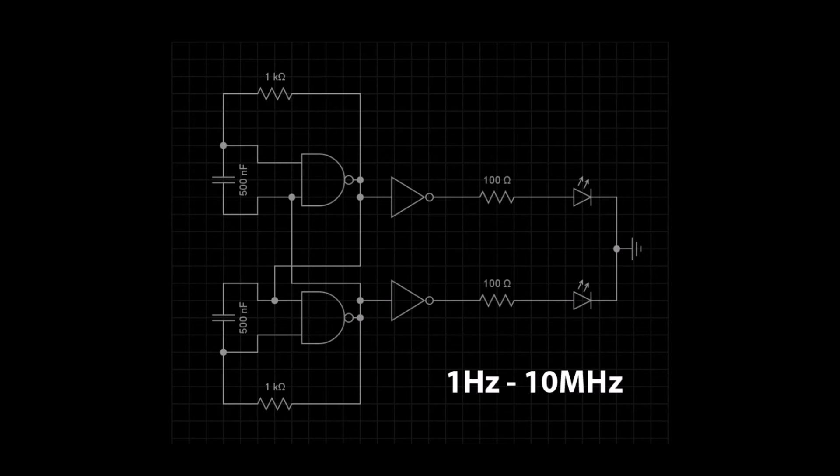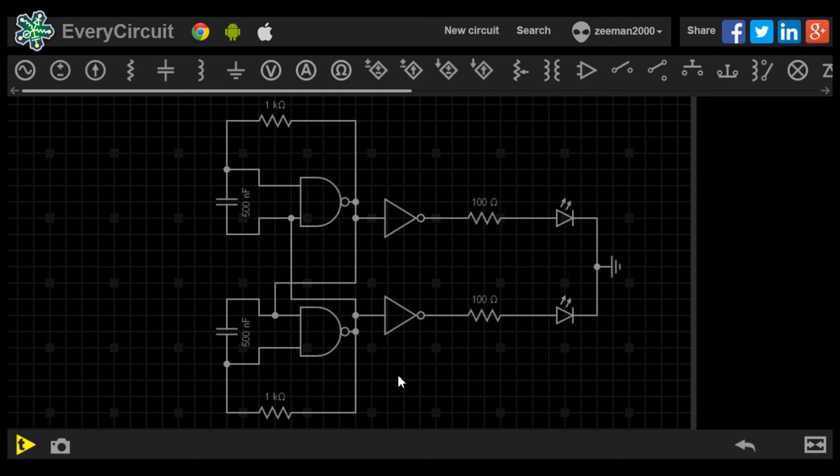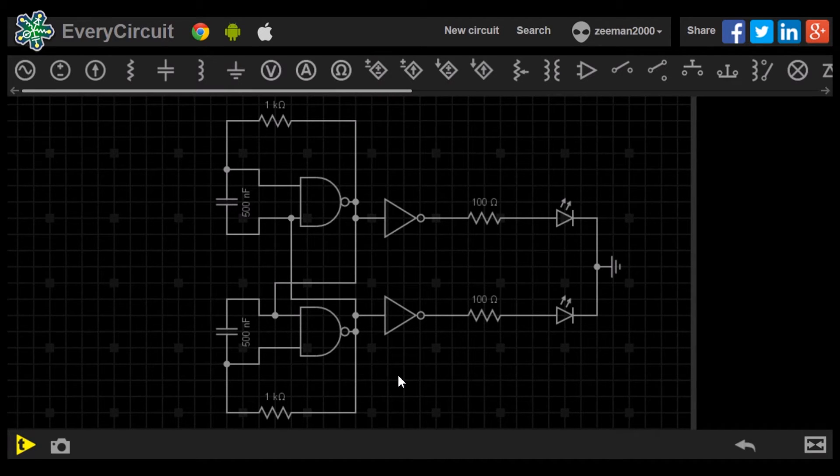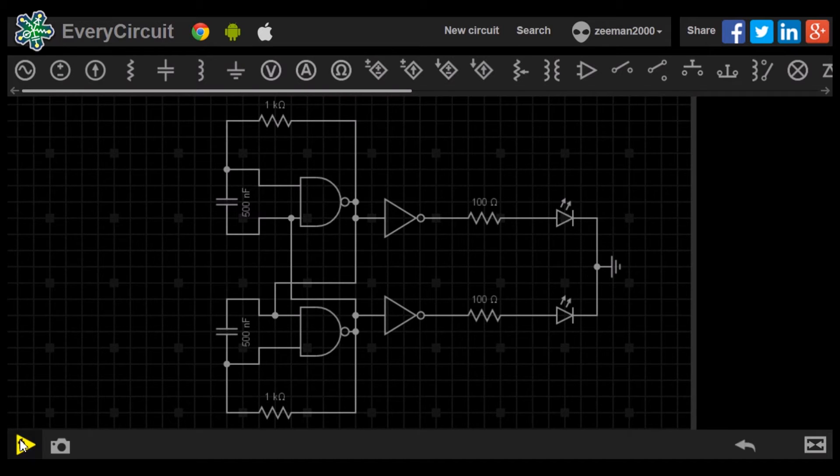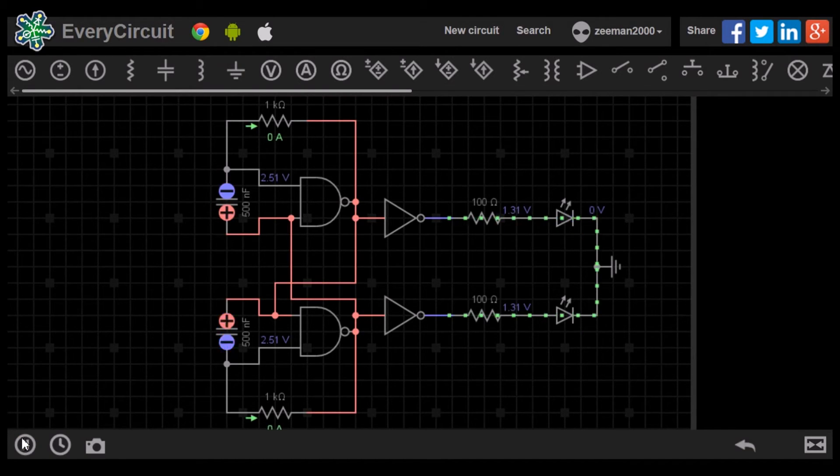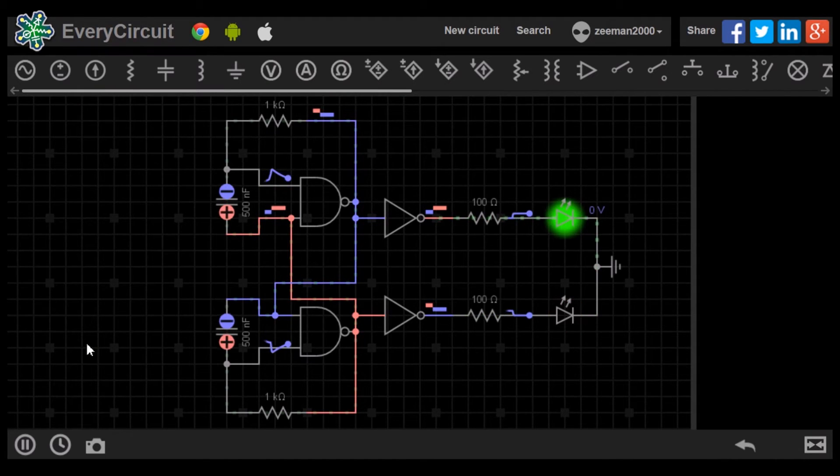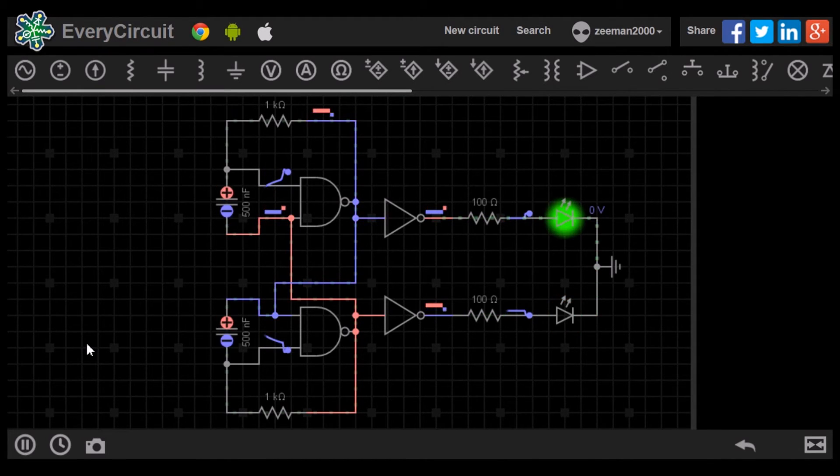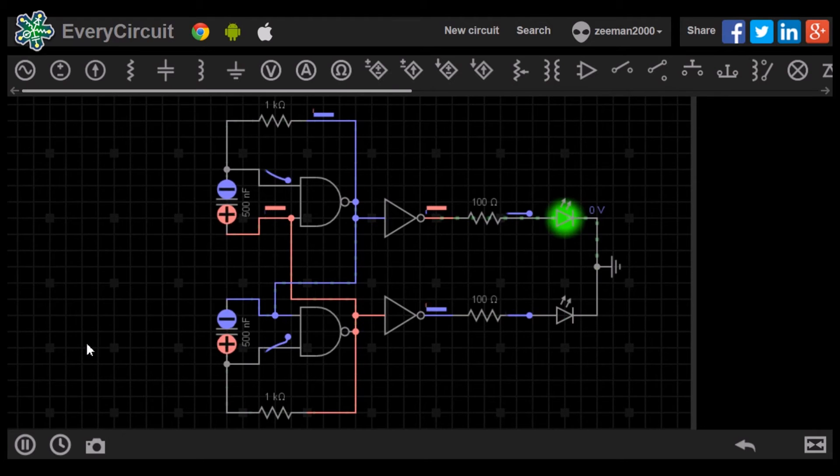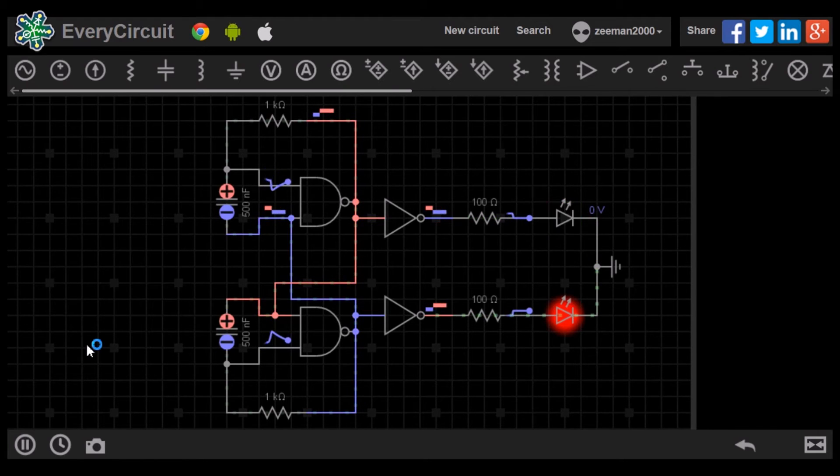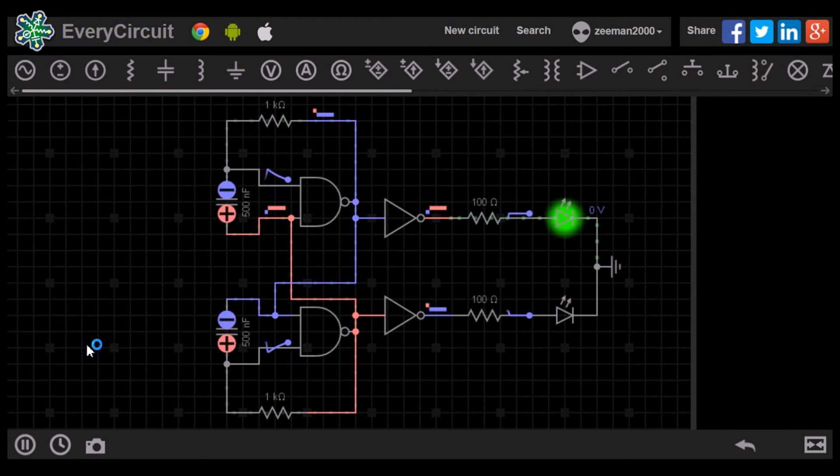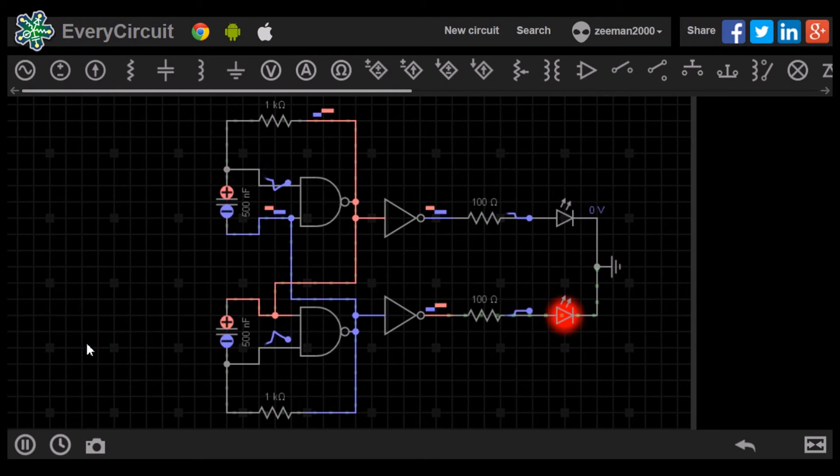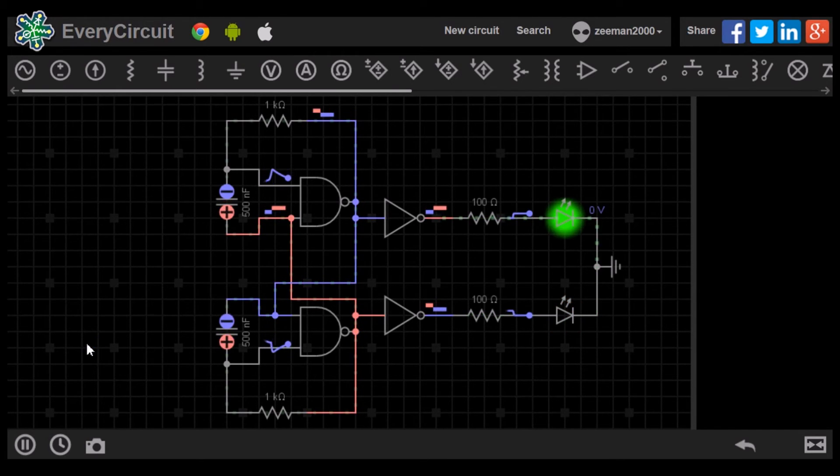Let's go to the simulator to examine the working model. Here is the NAND gate flip-flop bistable circuit in the simulator. Let's begin the simulation and examine what happens. The simulation speed is set at 1 ms per second and the gate delay at 10 microseconds. We can see the two LEDs switch on and off alternately.